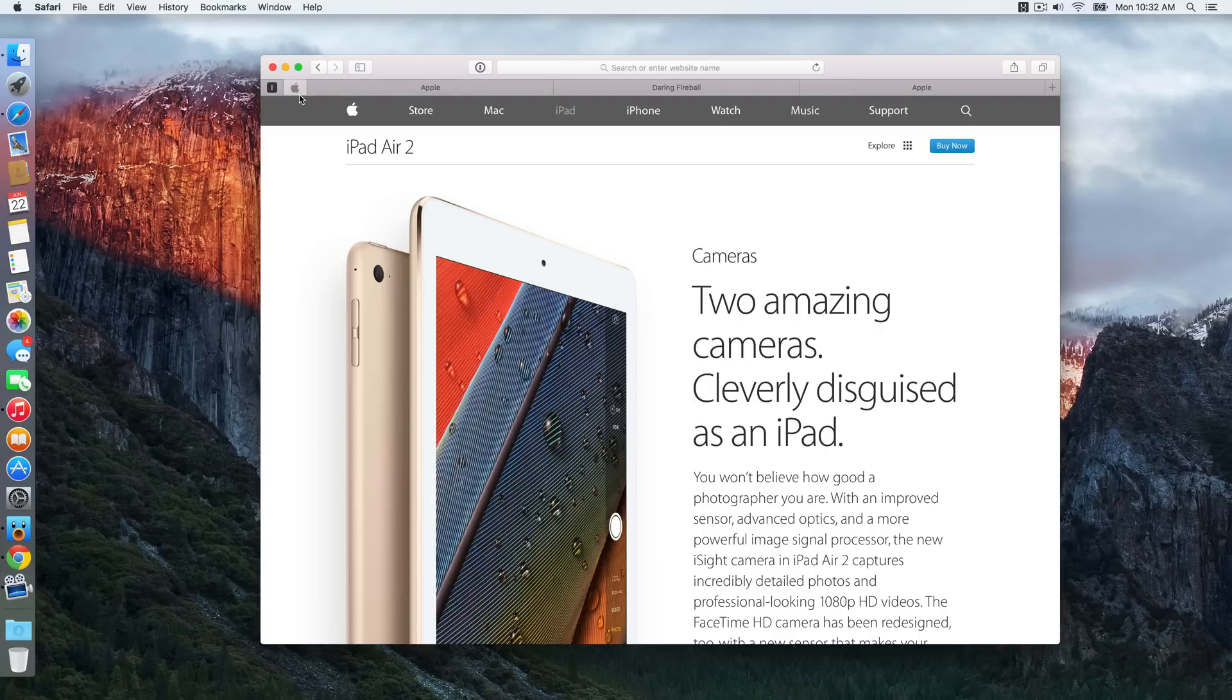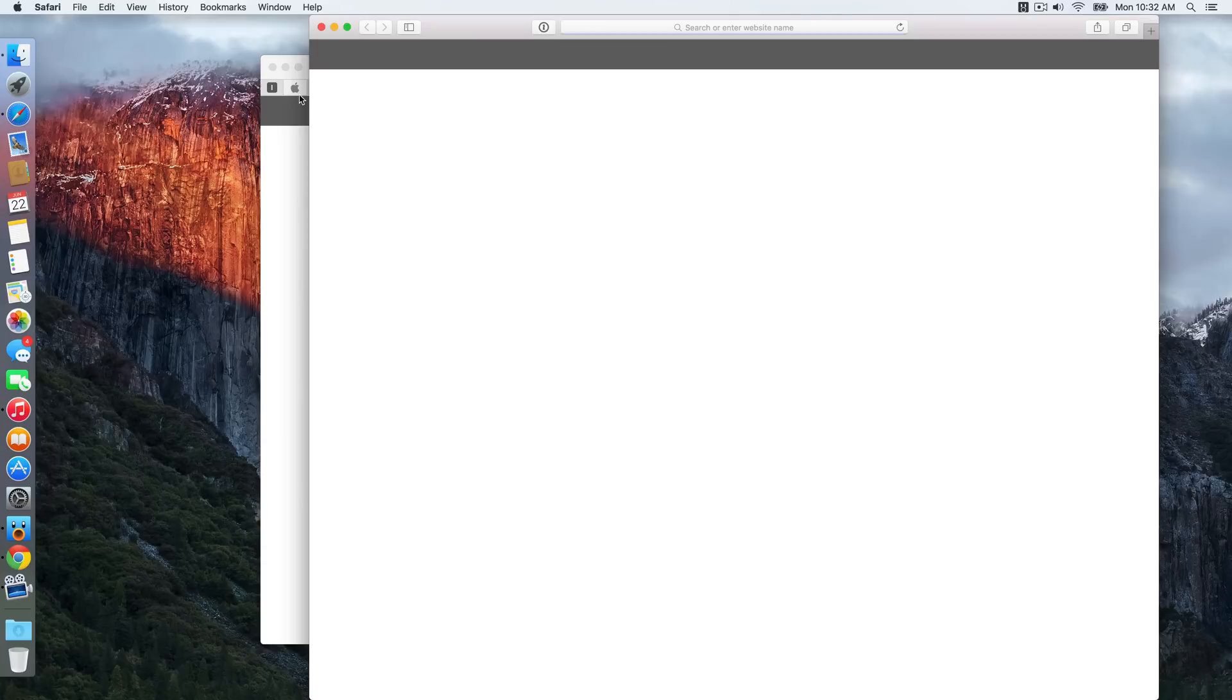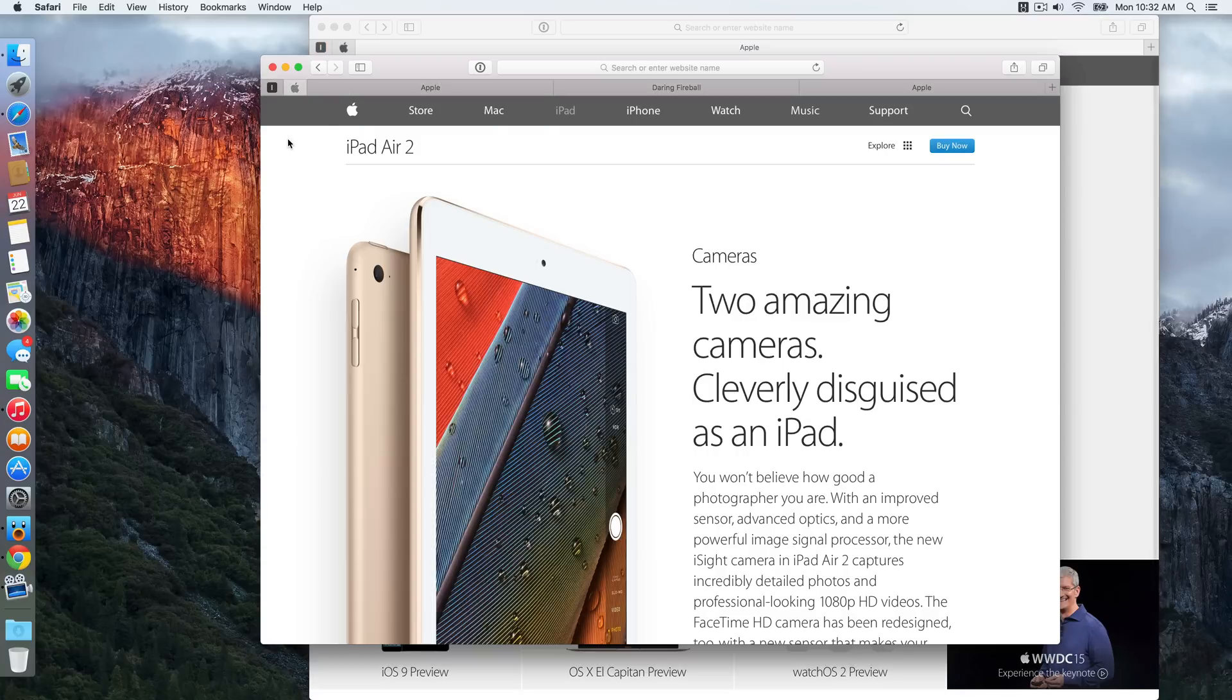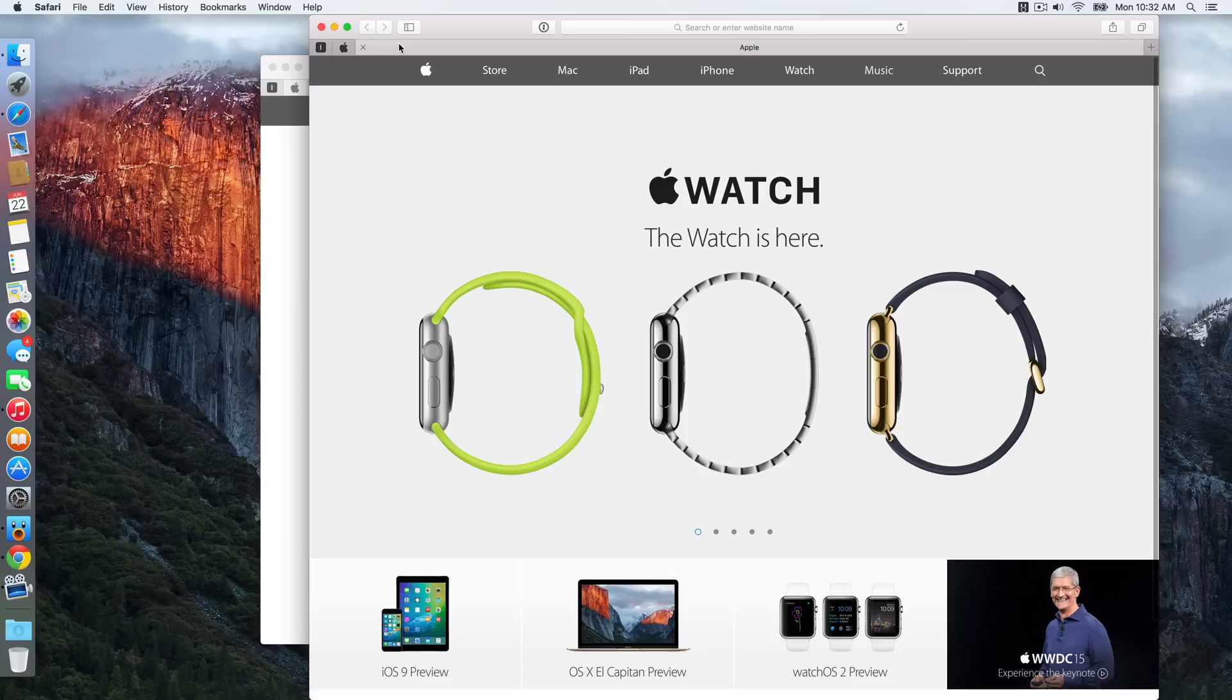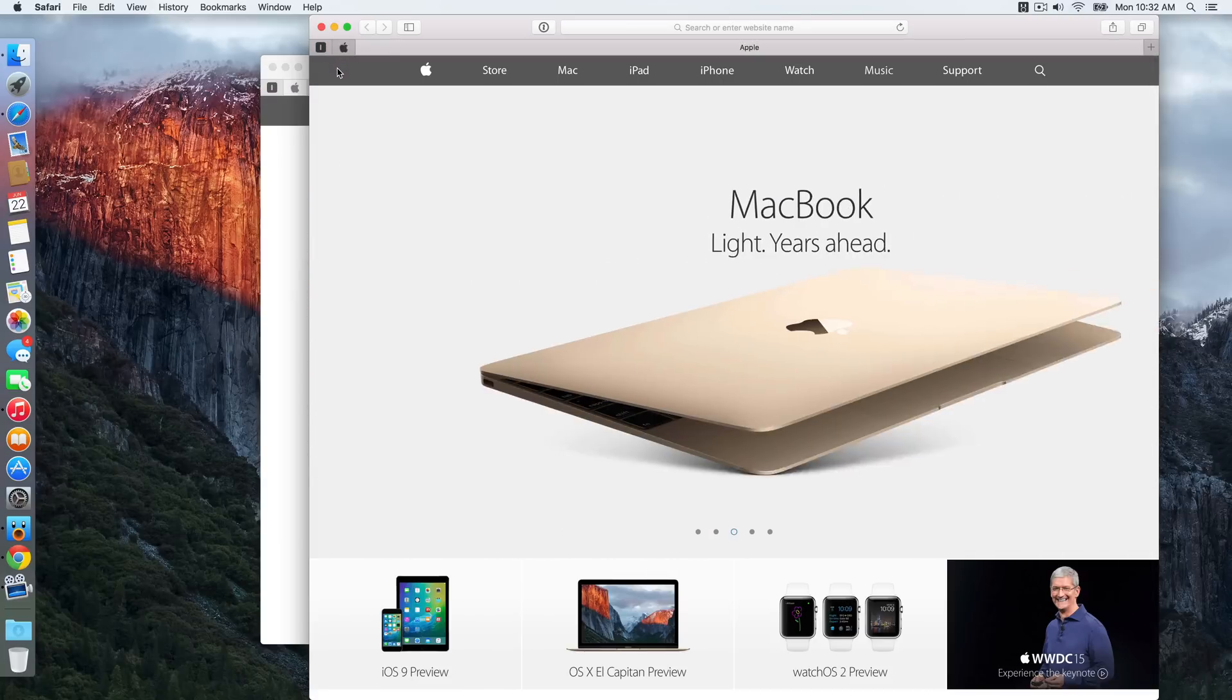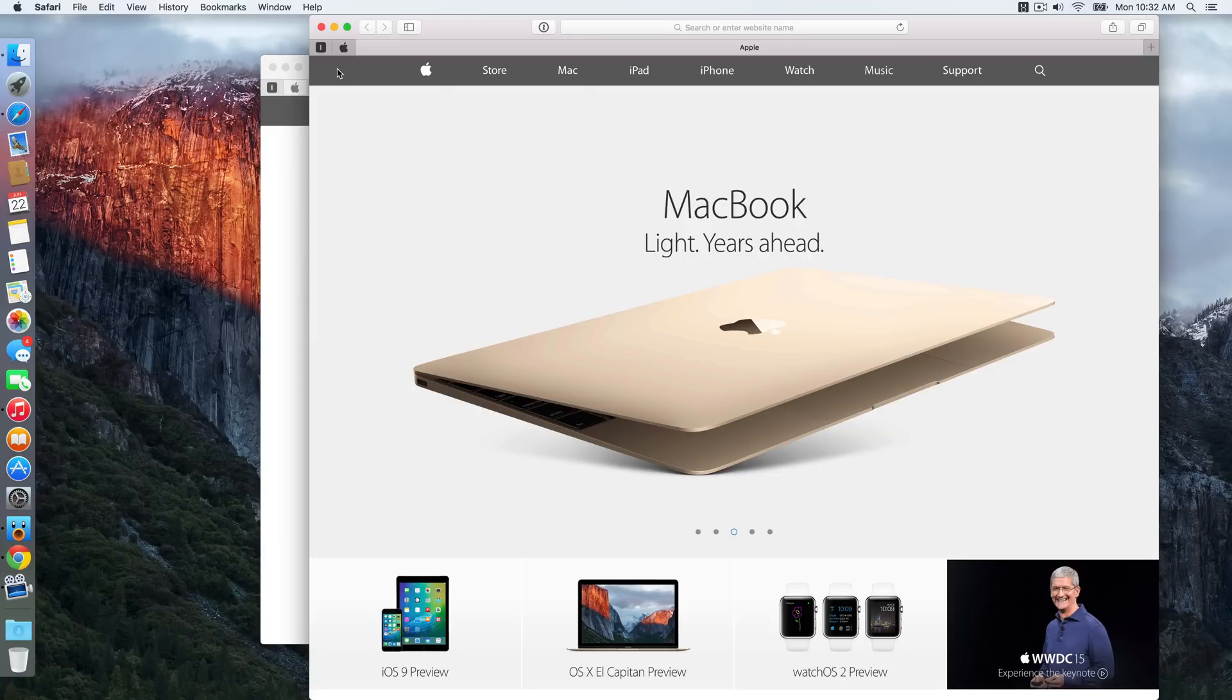All right, I'm just going to do a Command N, open up a new tab, and look, those tabs are persistent across windows. So you can see I can access those tabs from anywhere, no matter where Safari is or what window I'm in, I can always quickly access those tabs. I can even put it on a new desktop and access those same tabs.